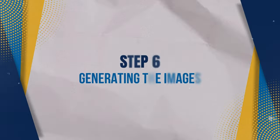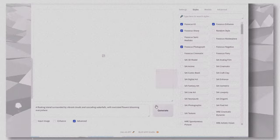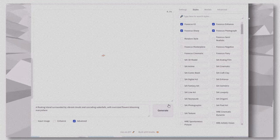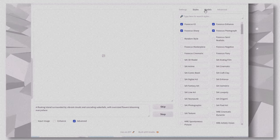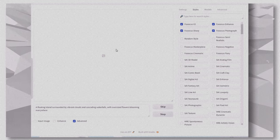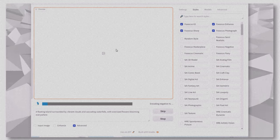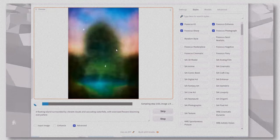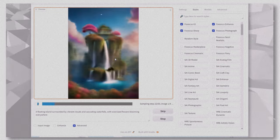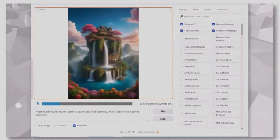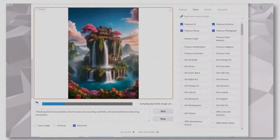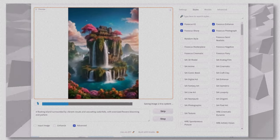Generating the images. Once you're happy with the settings, click Generate. The process may take a minute, but trust me, the results will be worth it.